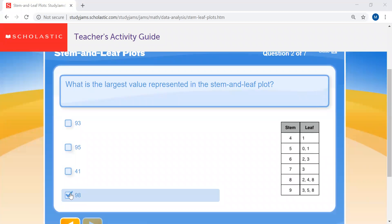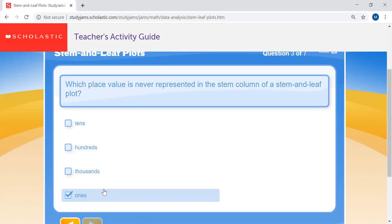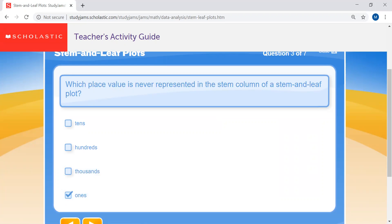Question three: which place value is never represented in the stem column of a stem and leaf plot? Is it the tens, the hundreds, thousands, or ones? Which one is never represented in the stem column? See if you can come up with the answer.